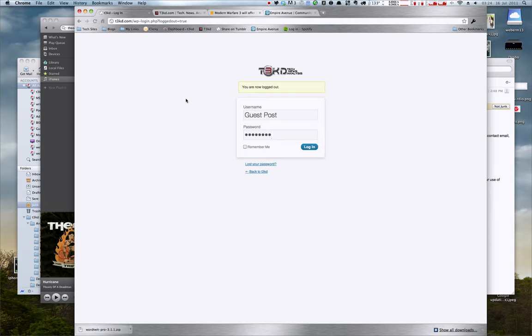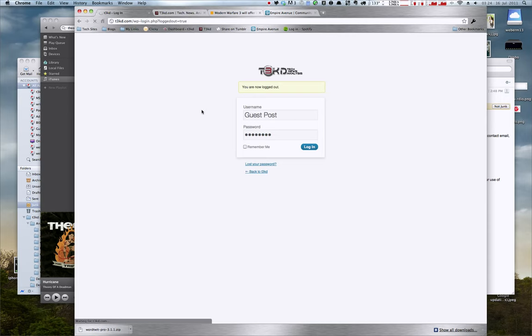So you want to go to tech.com slash login and log in. I'm going to be using the guest post account here just so I can show you how to. Actually, this might not work. I have to use a different account.